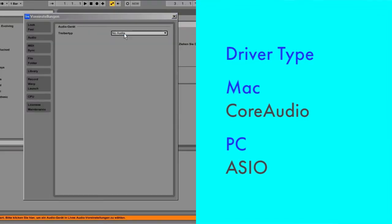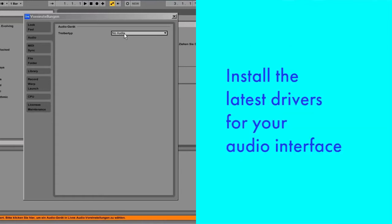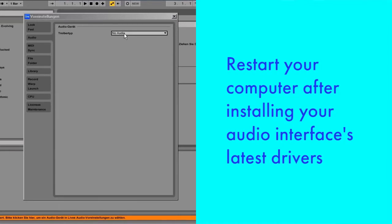If these options aren't available, you'll probably need to install driver software before you can use your interface. Make sure you install the latest drivers for your interface. With some computers, you may need to restart Live or your computer after installing the drivers. Check the instructions that came with your interface to learn more.